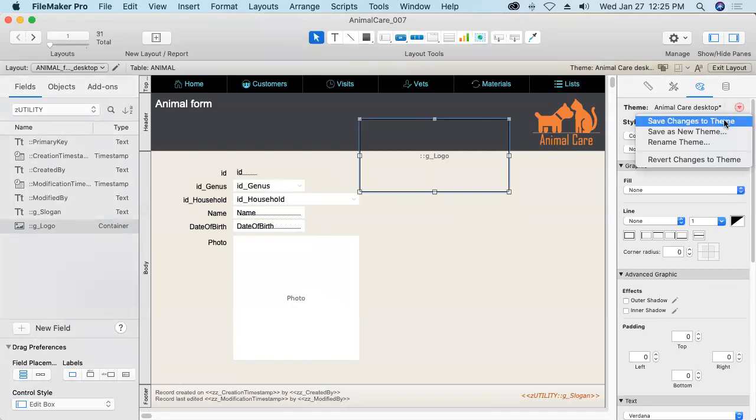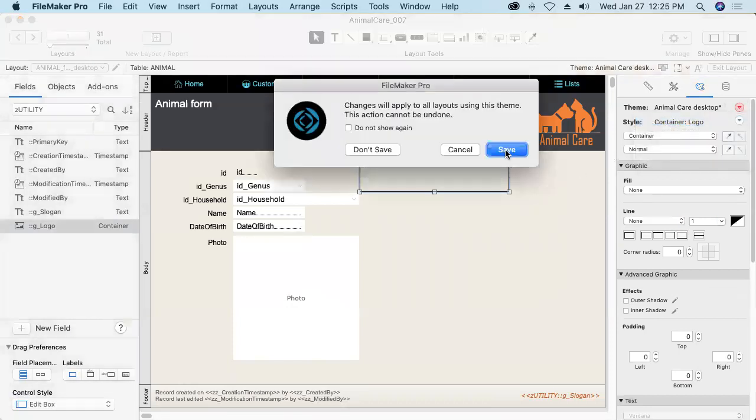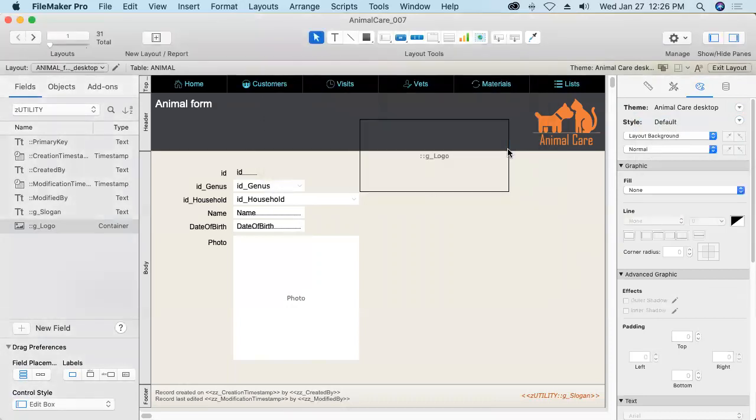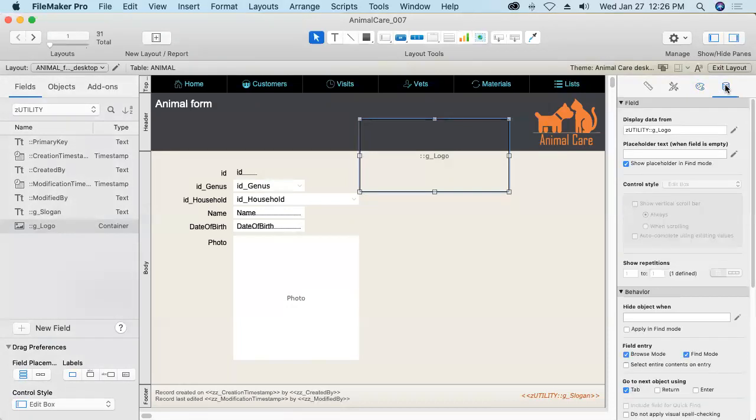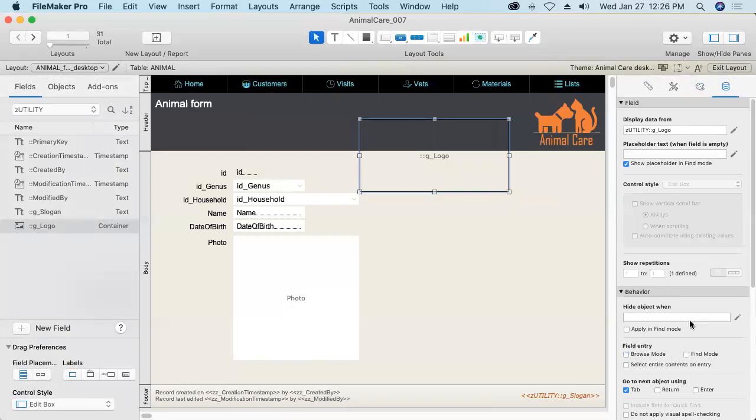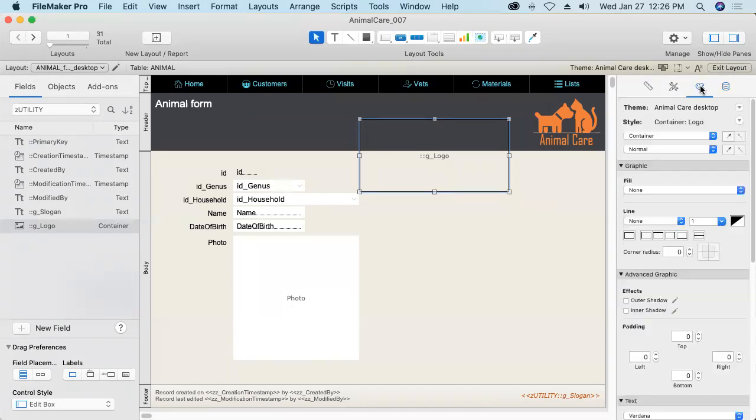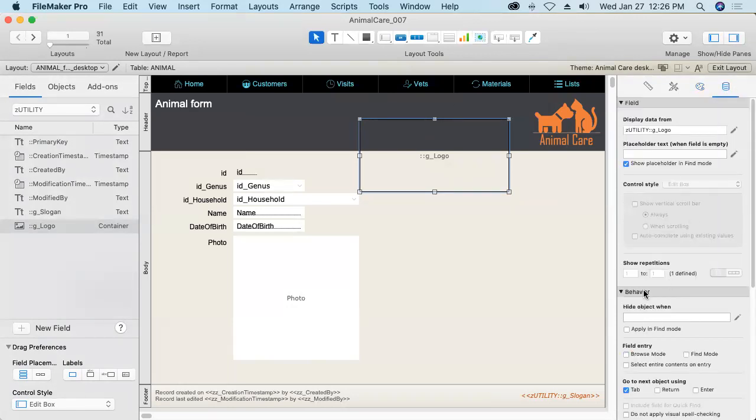Now, I don't want users to be able to get into this field. So I'm going to also turn off field entry and browse mode and find mode. This is really just going to be for display purposes only. Note that those two options, anything on the data tab, by the way, does not get captured in your style. Only things that you change here on the appearance tab get captured in your styles.